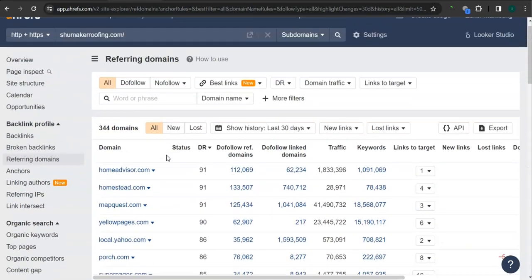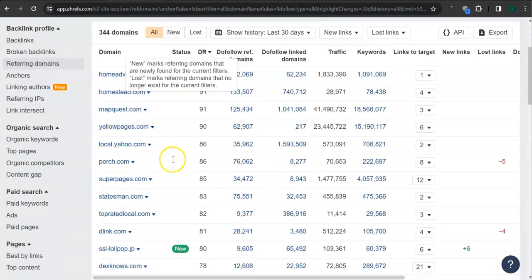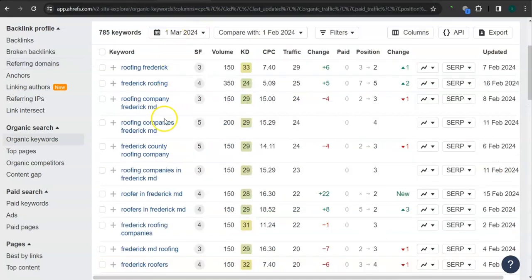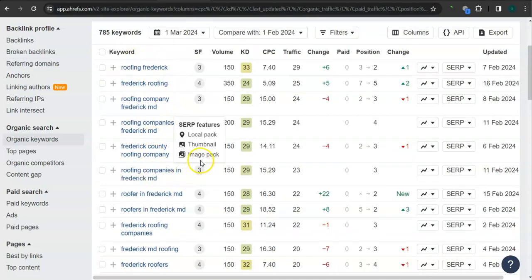If you attain all of these high-quality backlinks or referring domains for your website, that's going to boost traffic into your website and bring in a lot of work. Last and most importantly, the keywords. These are all the keywords that they have. For example, here,